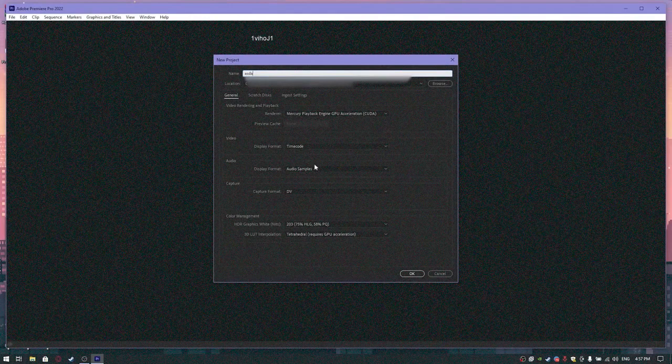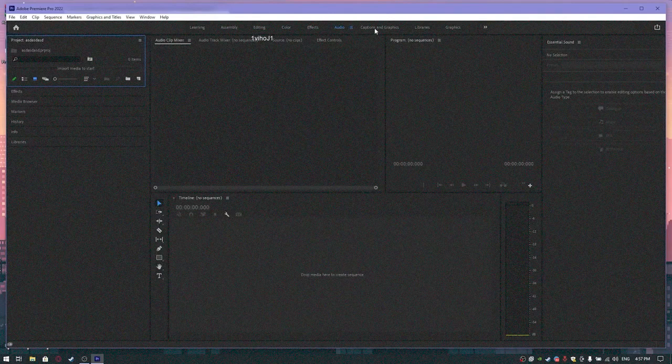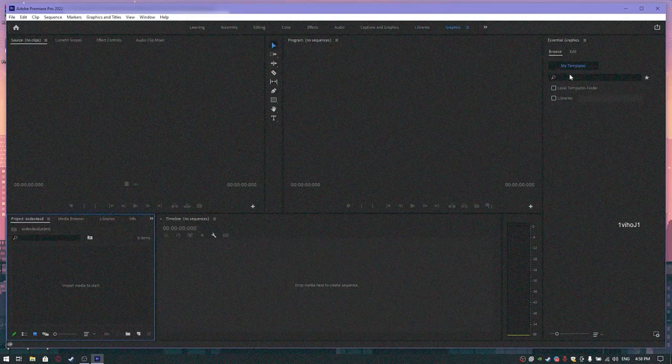You can now run the program. Thanks for watching the video, subscribe to the channel, good luck!